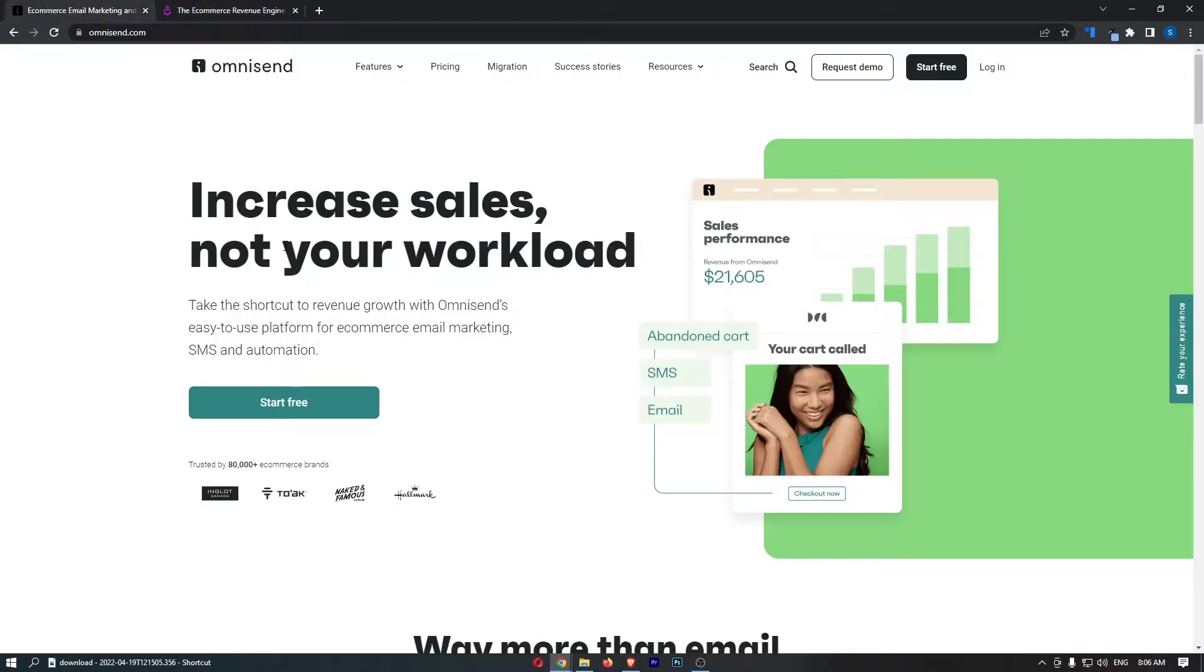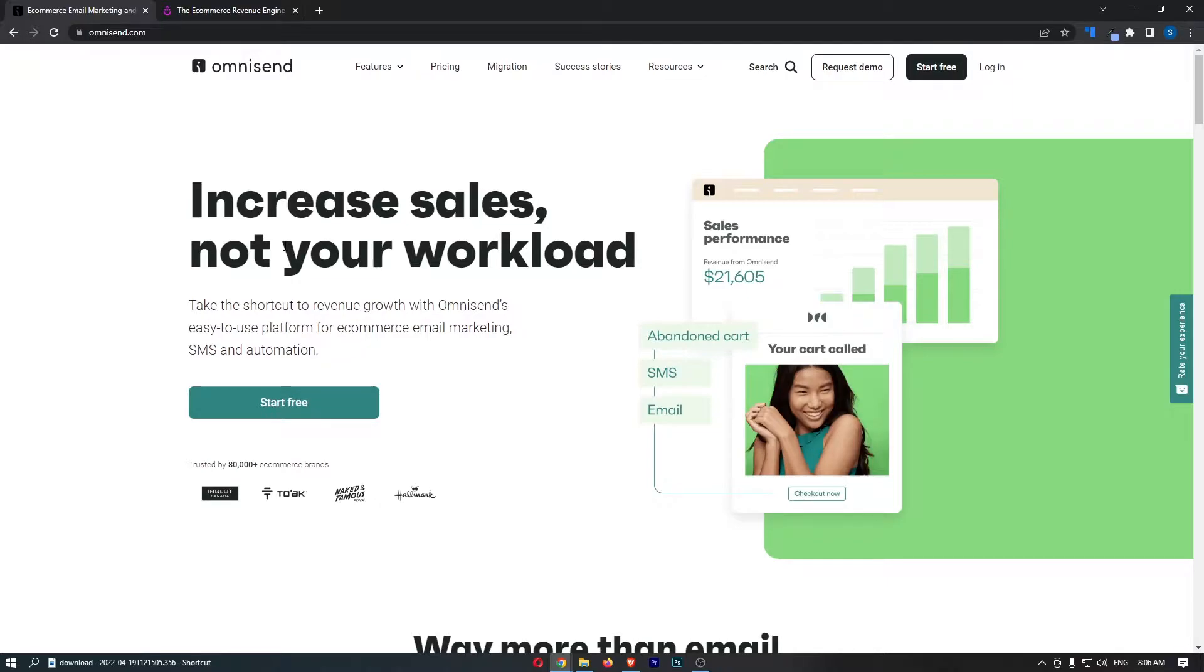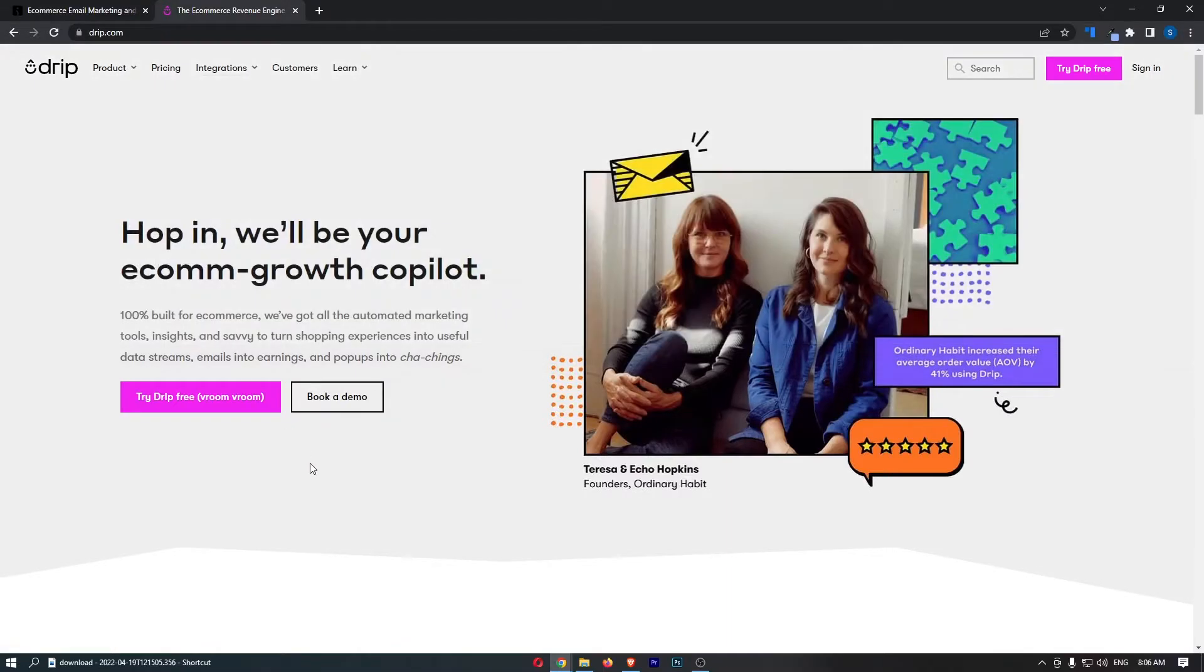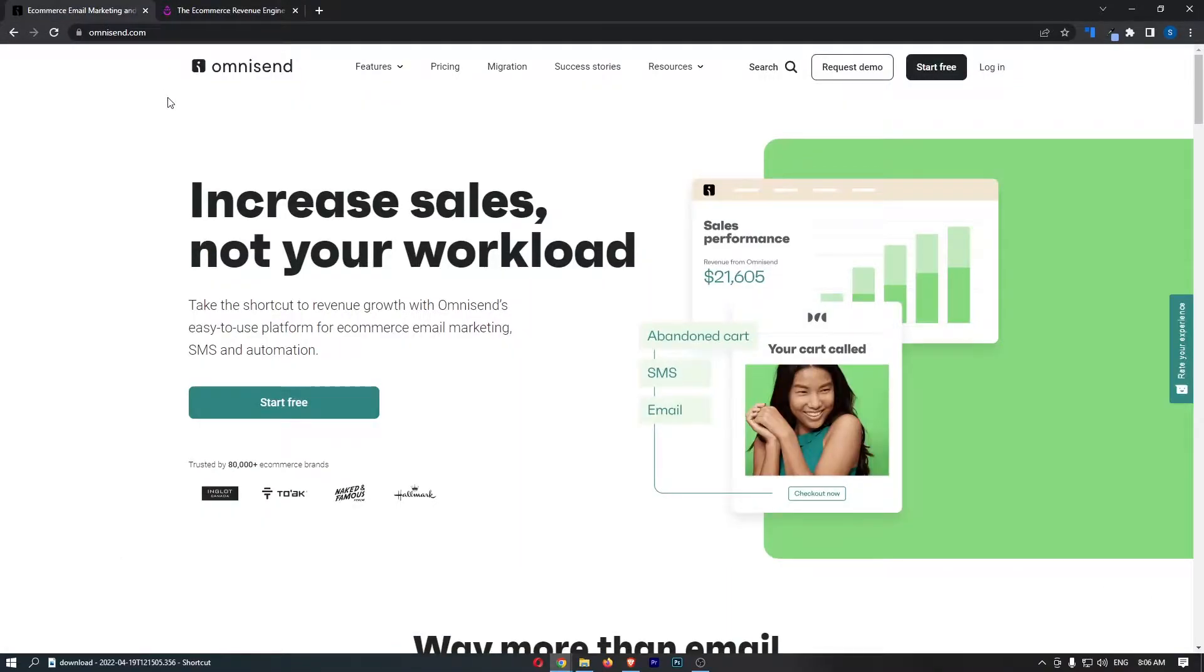Whereas OmniSend, of course, it still can be used for e-com, which is what I see most people using this for. However, it doesn't have the same advanced features that Drip does in terms of e-com. It's just easier to integrate with e-com with Drip. However, overall, I would say that OmniSend is a better email marketing tool. So it's a little bit confusing, but I will explain a lot more in this video.